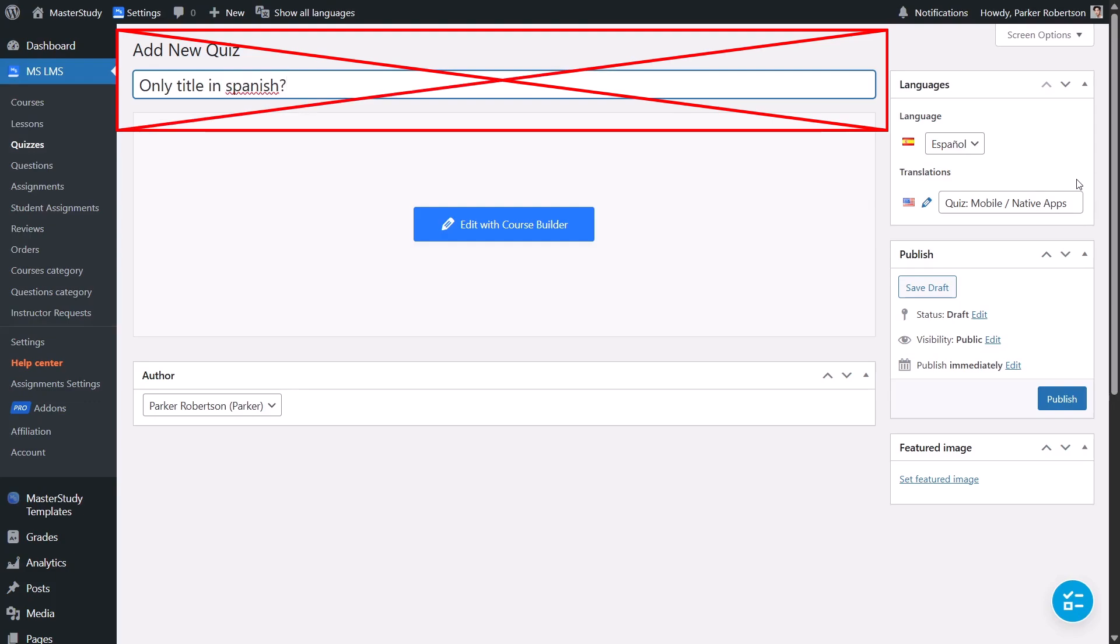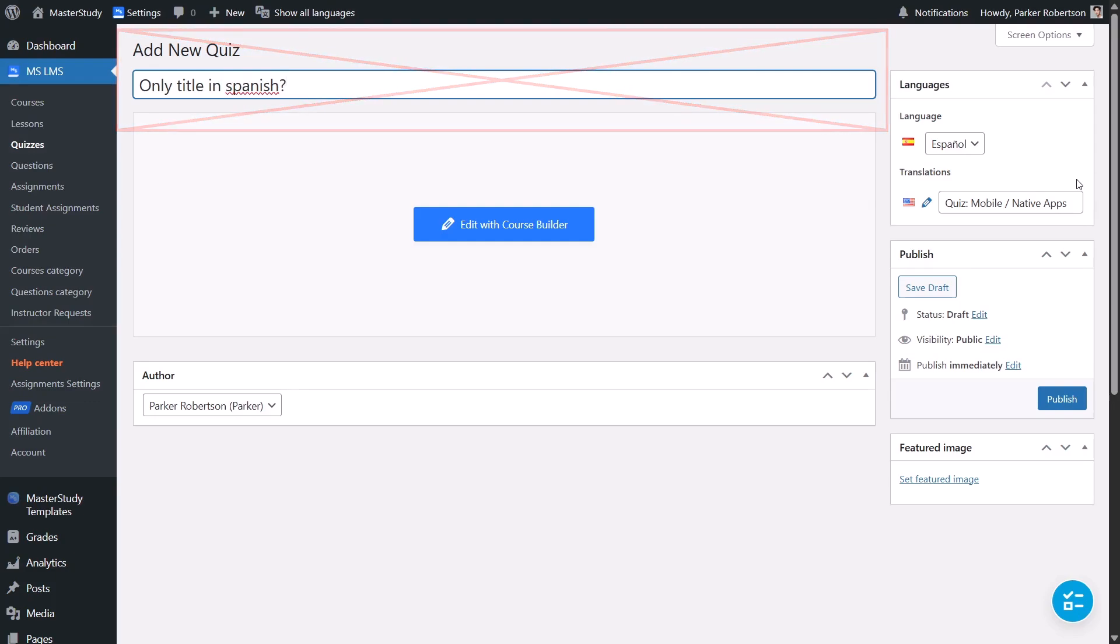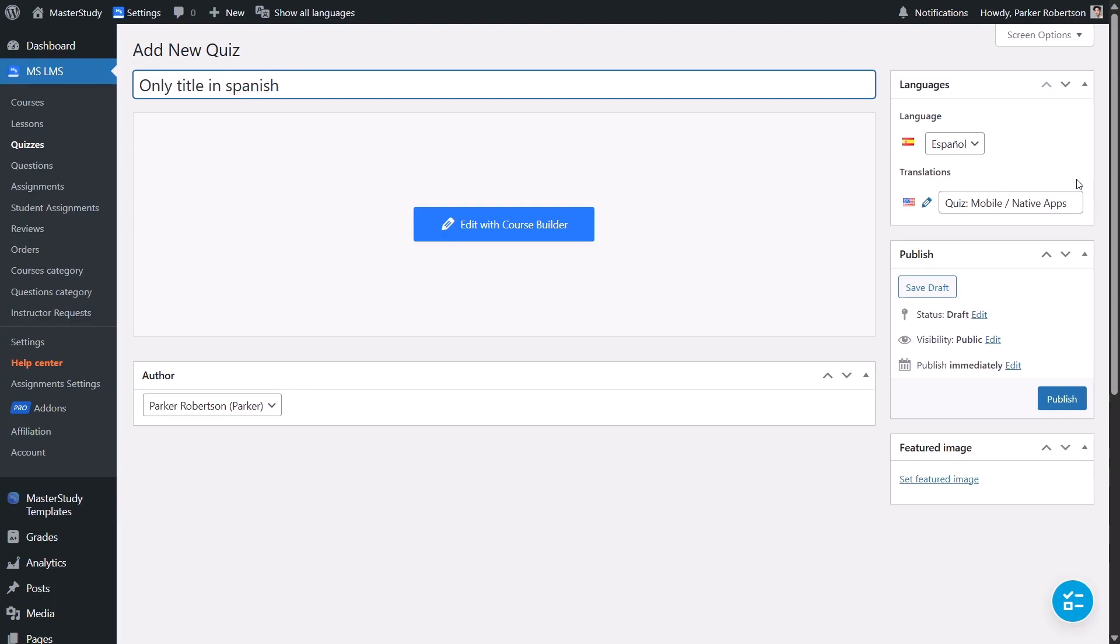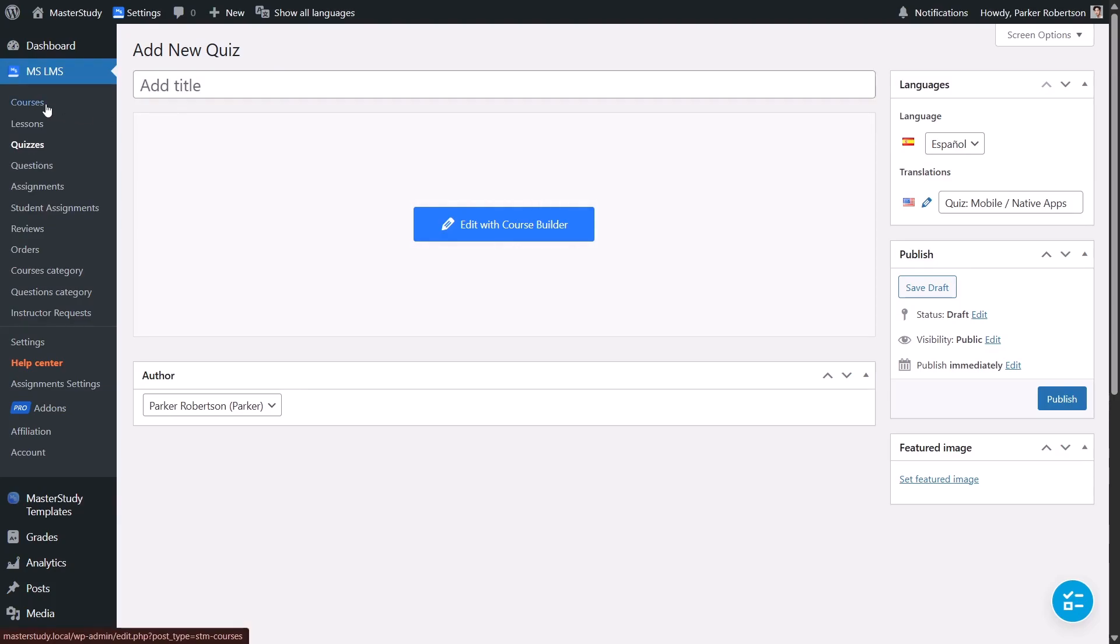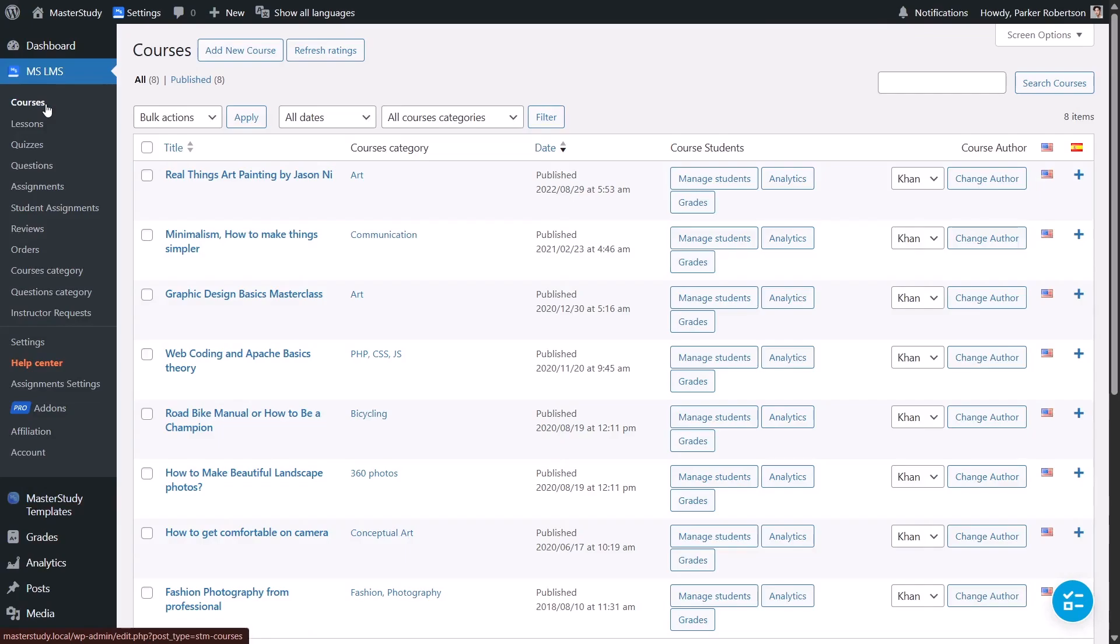Only the quiz title can be translated. So, what's the solution? You will need to create a new quiz in Spanish inside the translated course. But since we haven't translated the course yet, let's do that first.